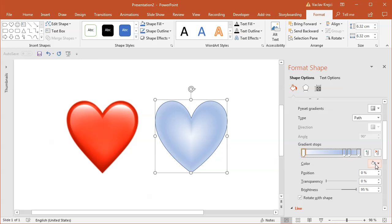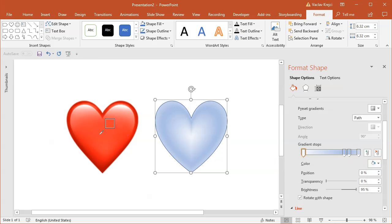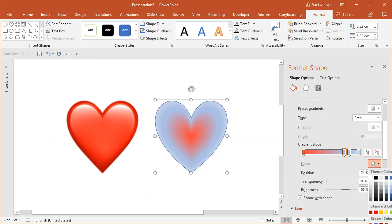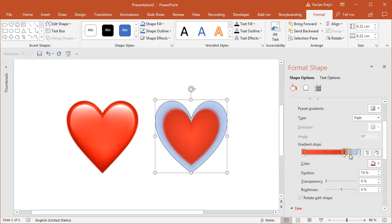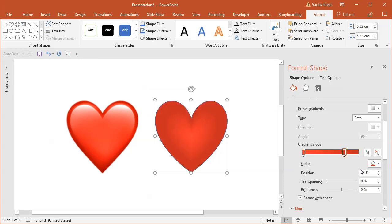I will select the first gradient tab and use the eyedropper tool to sample this red color from the middle. Then I will select the second gradient tab and again use the eyedropper tool to sample one of those darker red colors. I will get rid of those two gradient tabs, move this one to the right and the left one to the right as well, just so there is a little bit of darkening around the edges, just like on the left image.